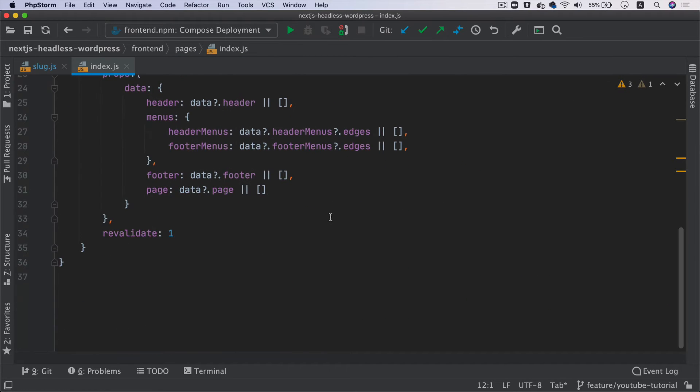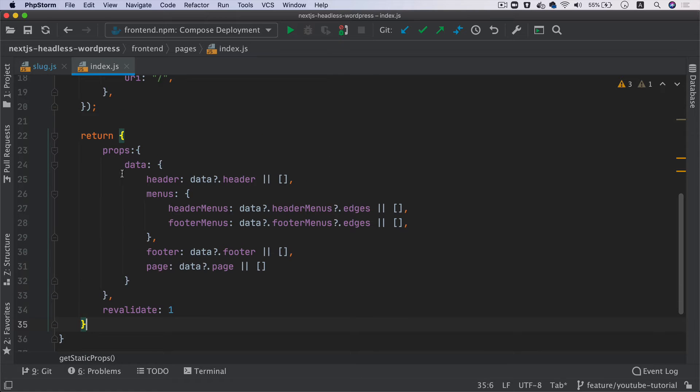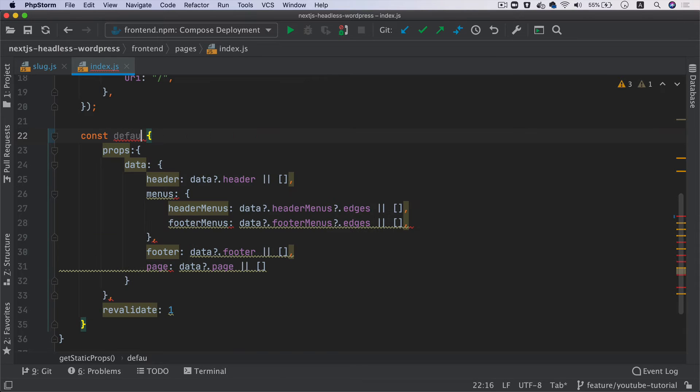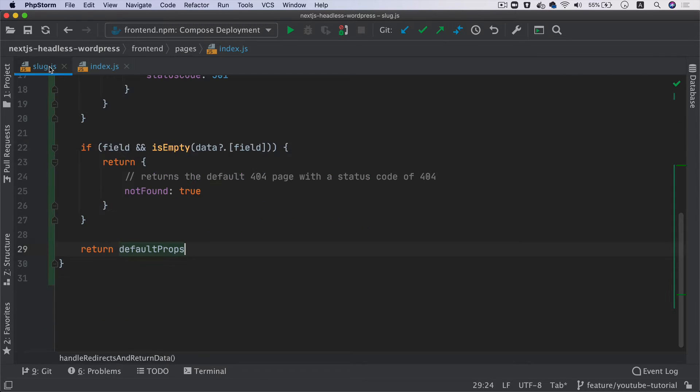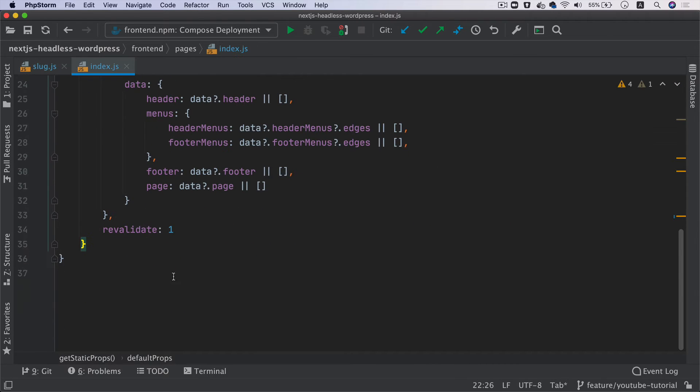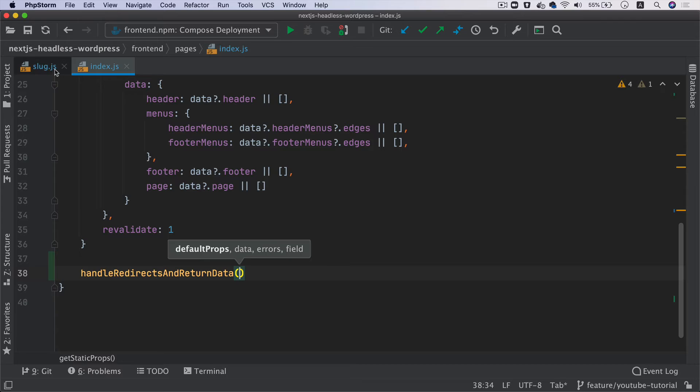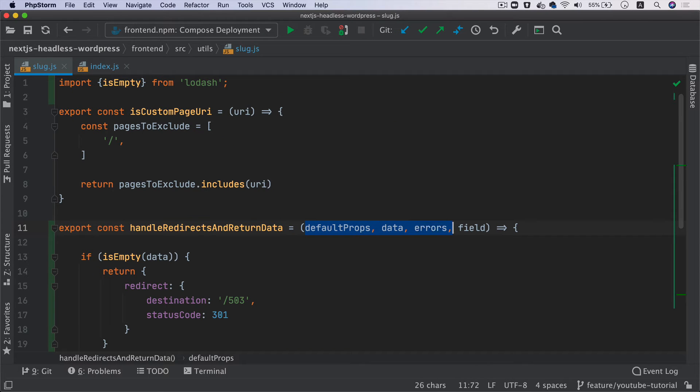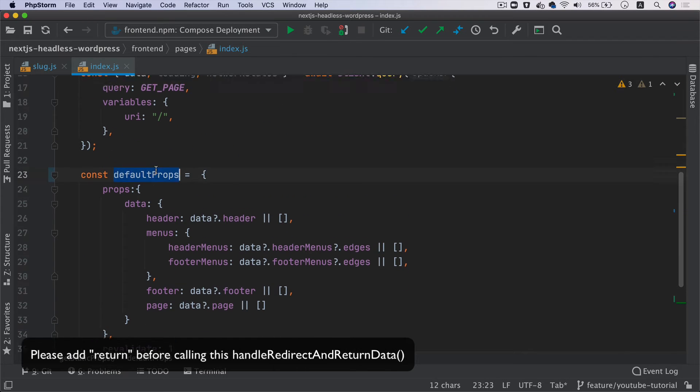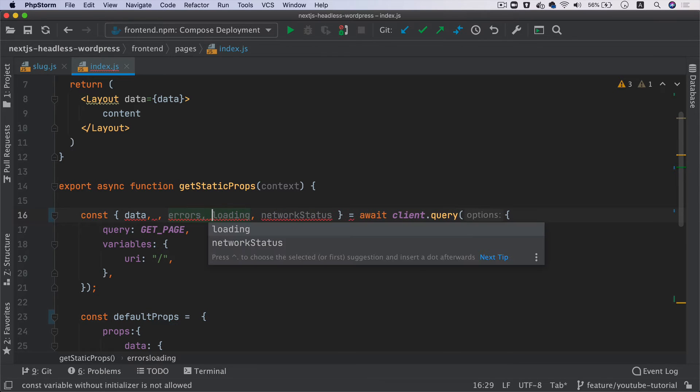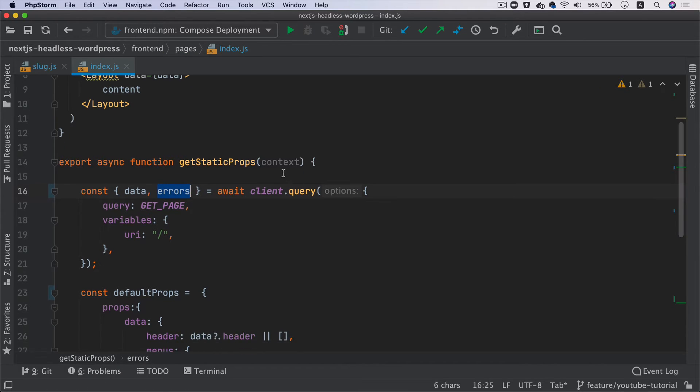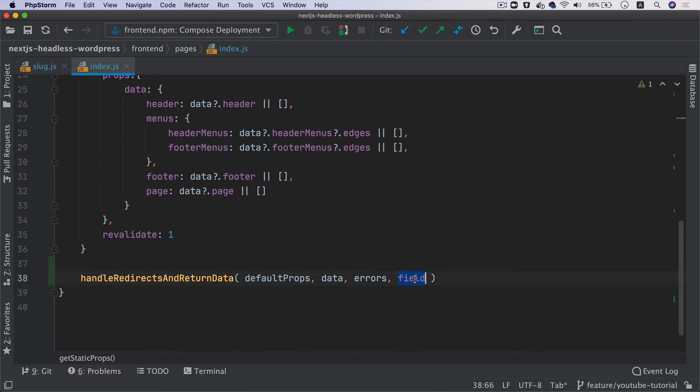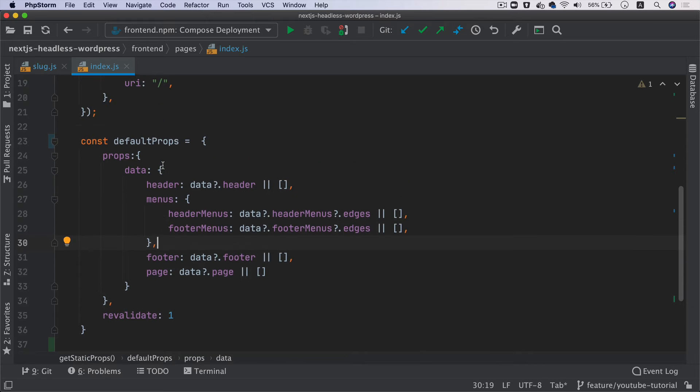Let's go to index.js. Instead of returning all this data directly, I'll say const defaultProps equals this, then I'm going to call the handleRedirectsAndReturnData function. It asks for defaultProps, which we have. It asks for errors, so I'll pull errors. We don't need loading or networkStatus, so we can remove those and remove context as well. Then it's asking for the field - for us the field will be page.